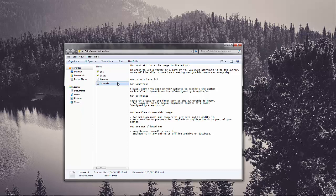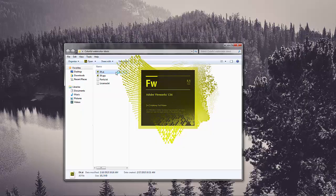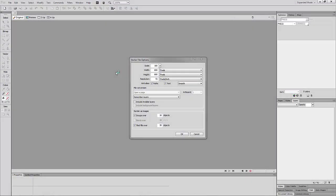I'll select the Illustrator file to open in Fireworks. This opens the vector file options window where I can scale, size, pick the resolution, do a file conversion, and render the image. I typically keep the scale and size the same unless there are a lot of little parts to the image. I'll go ahead and select OK.